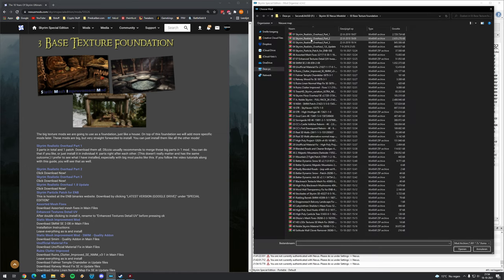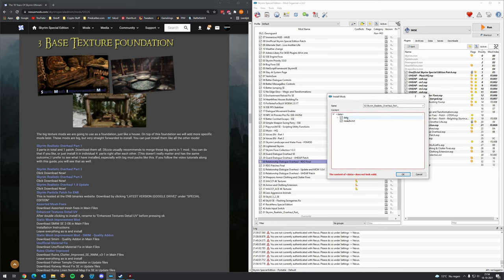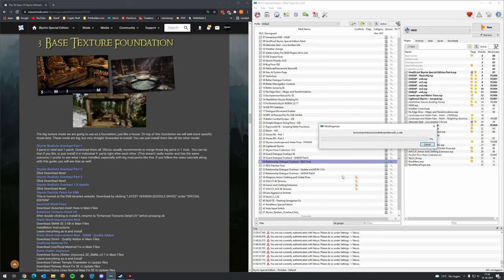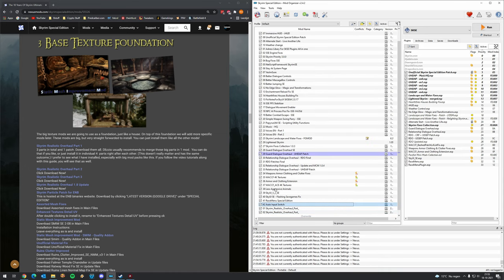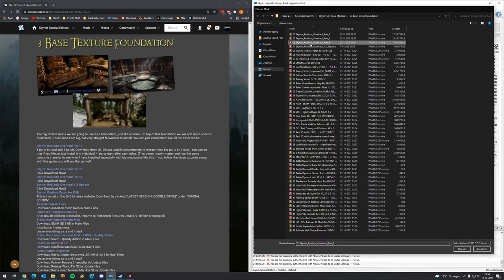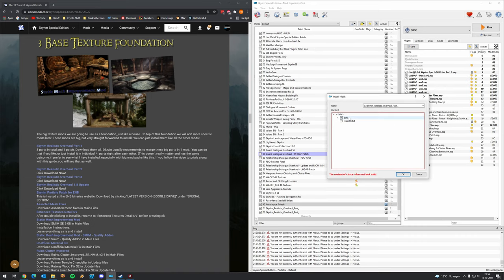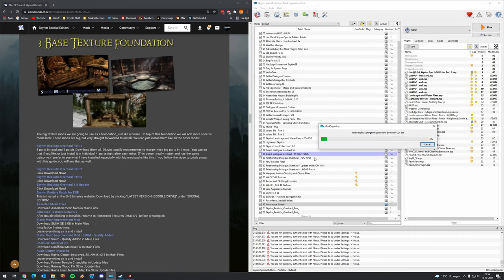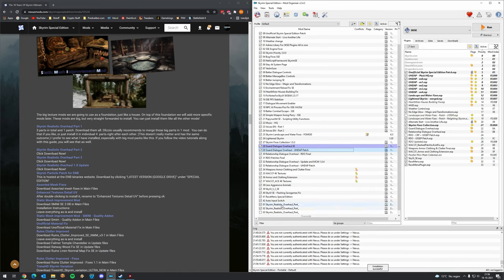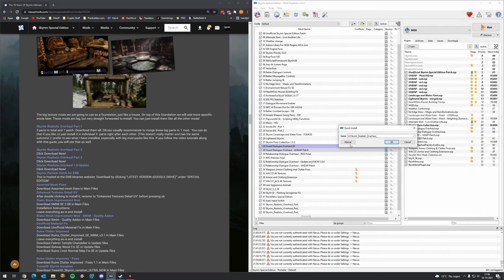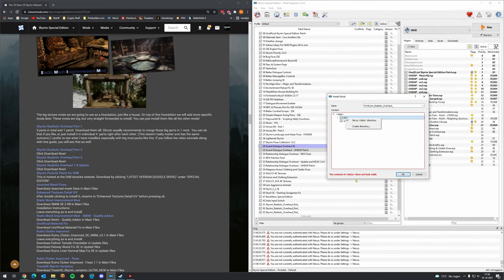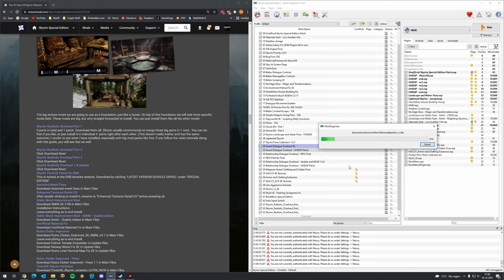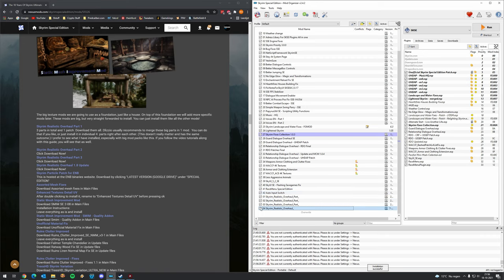Do the same for part 2 from Skyrim Realistic Overall — click manual, right-click data directory, set as the data directory, then press OK and wait. For part 3, click manual, correct the data directory as well, press OK and wait. Activate part 3 and install the update patch file, correct the data directory as well, and then we have everything from Skyrim Realistic Overall.